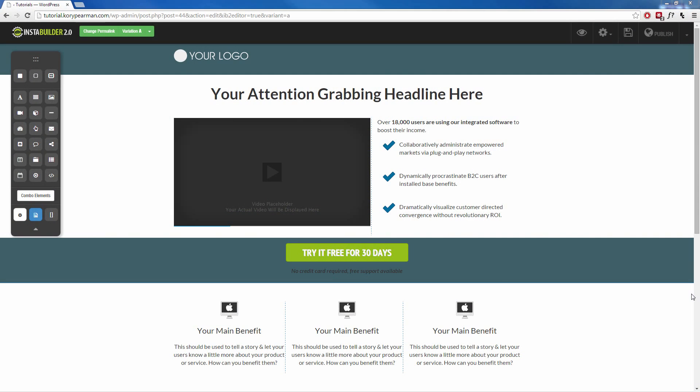During this video I'm going to show you how you can add a notification bar to your web page with InstaBuilder. Now a notification bar is really great if you want to grab the attention of your visitor and let them know about something important.